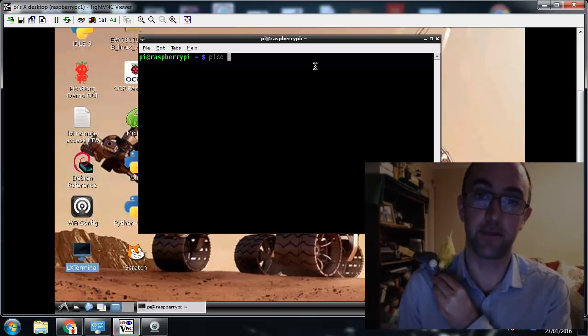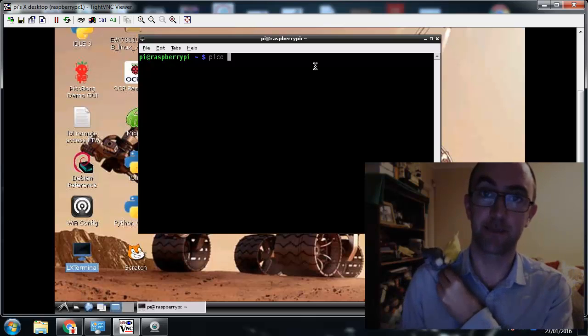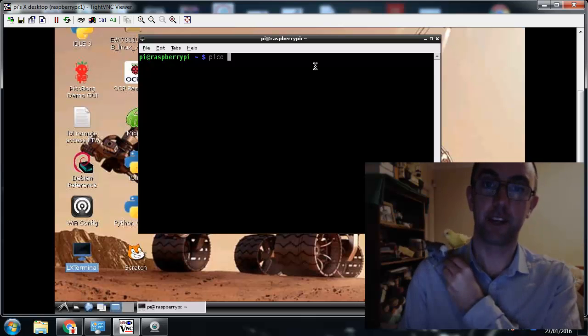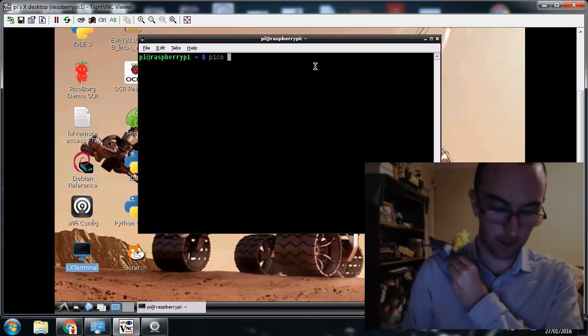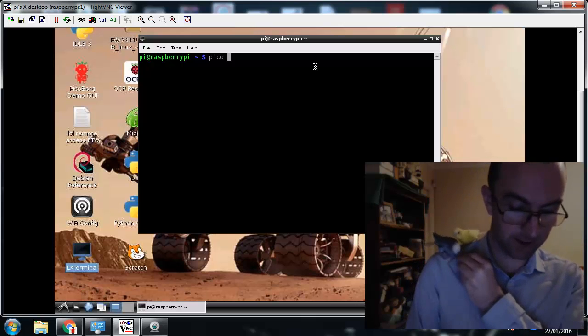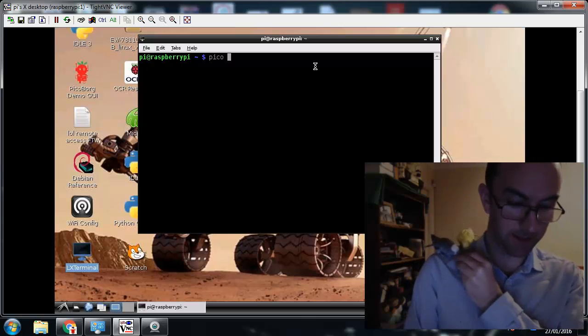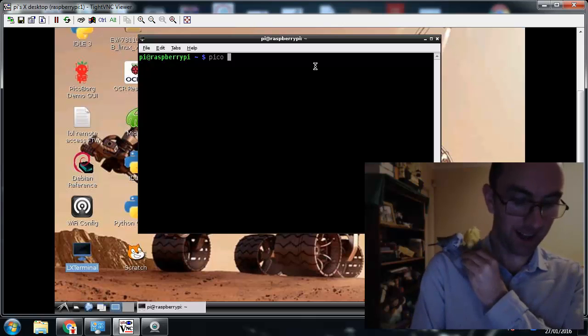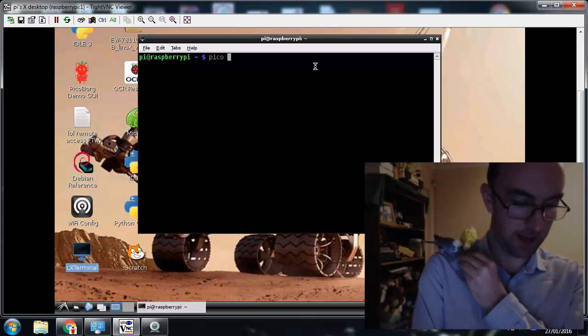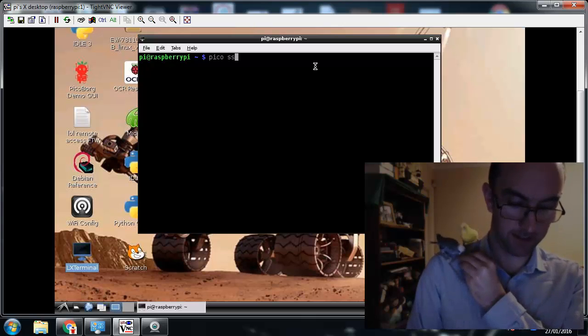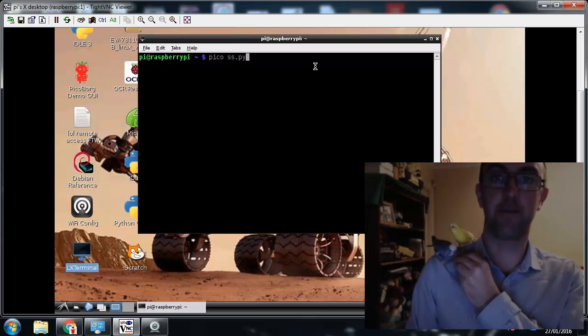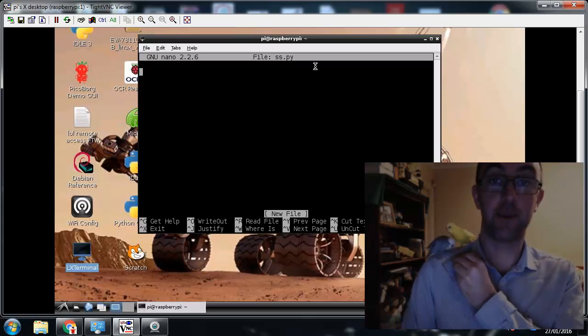So to code in the terminal, we're going to use this Pico thing here. You just type pico and the name of your file. So I'm going to keep it nice and short. I'm going to go ss.py because it's a Python file. There we go.